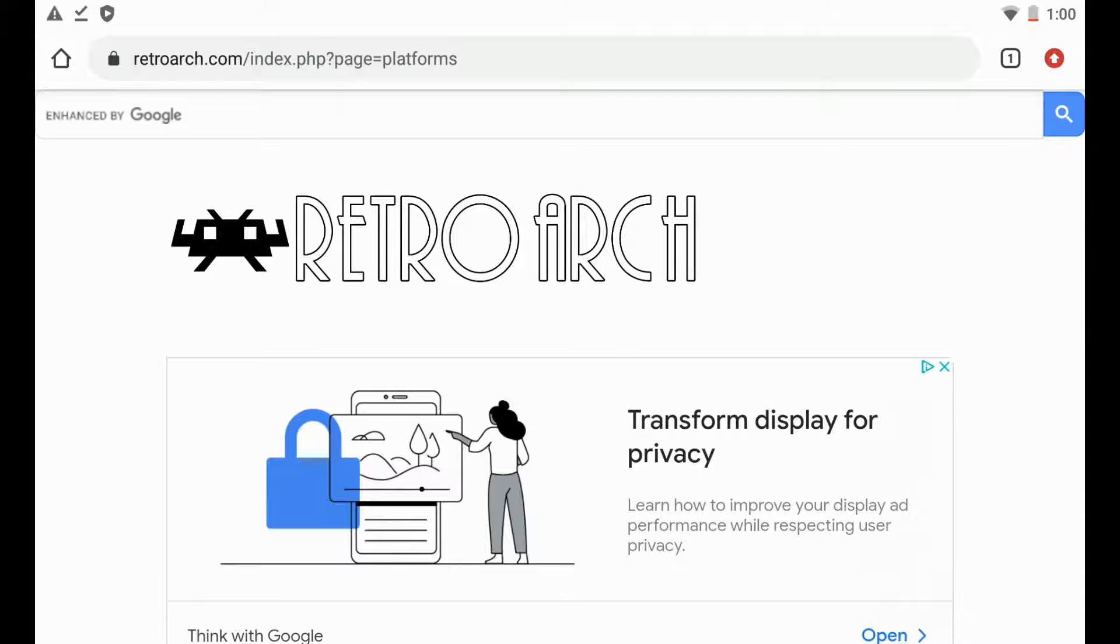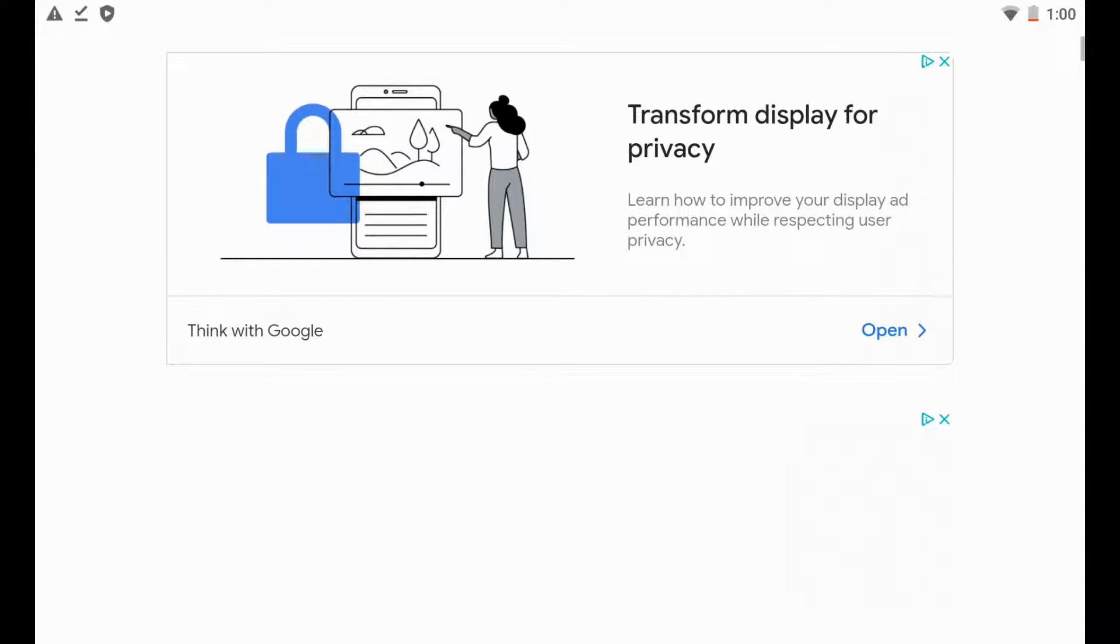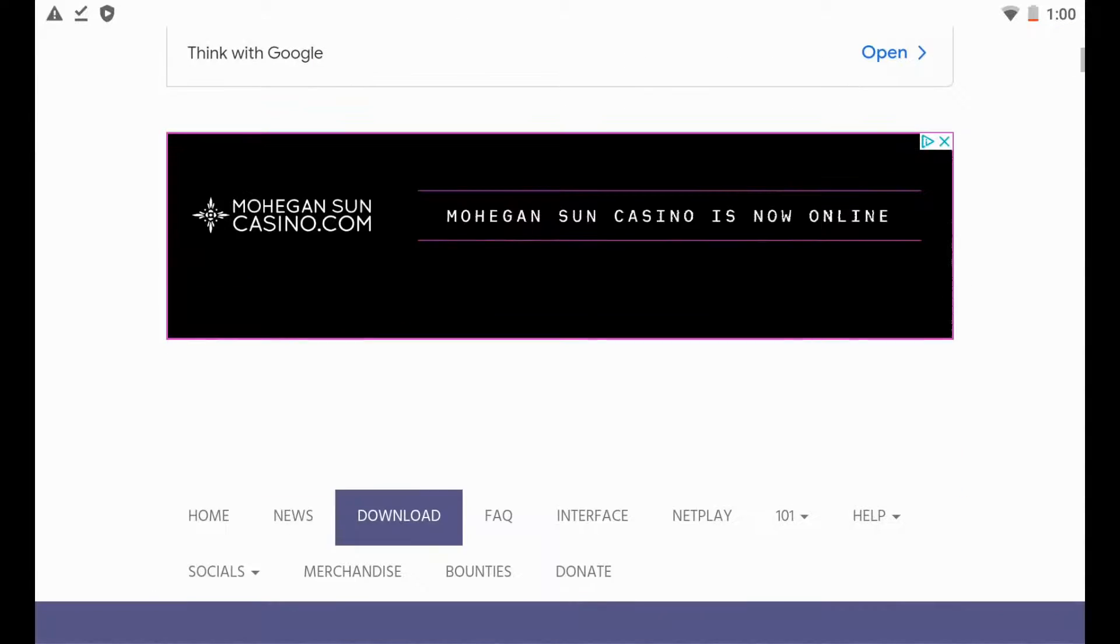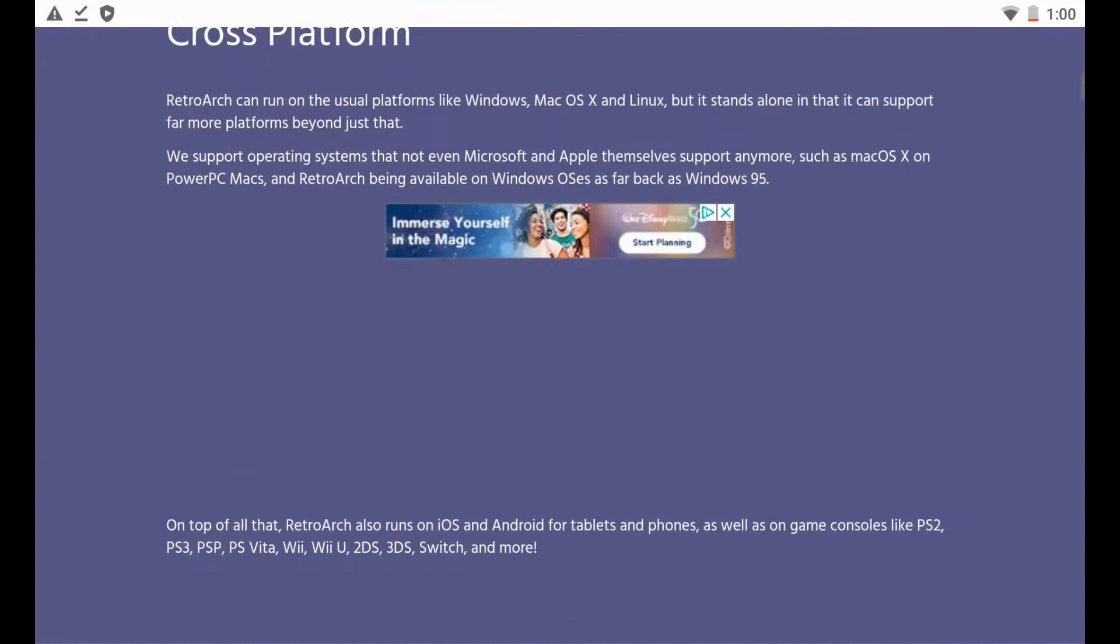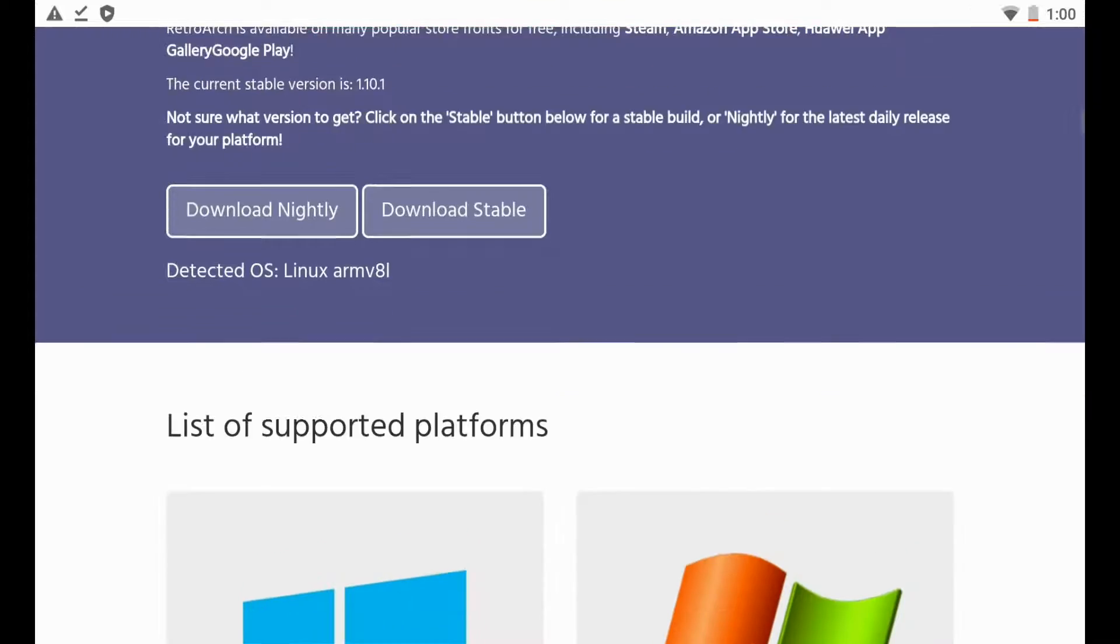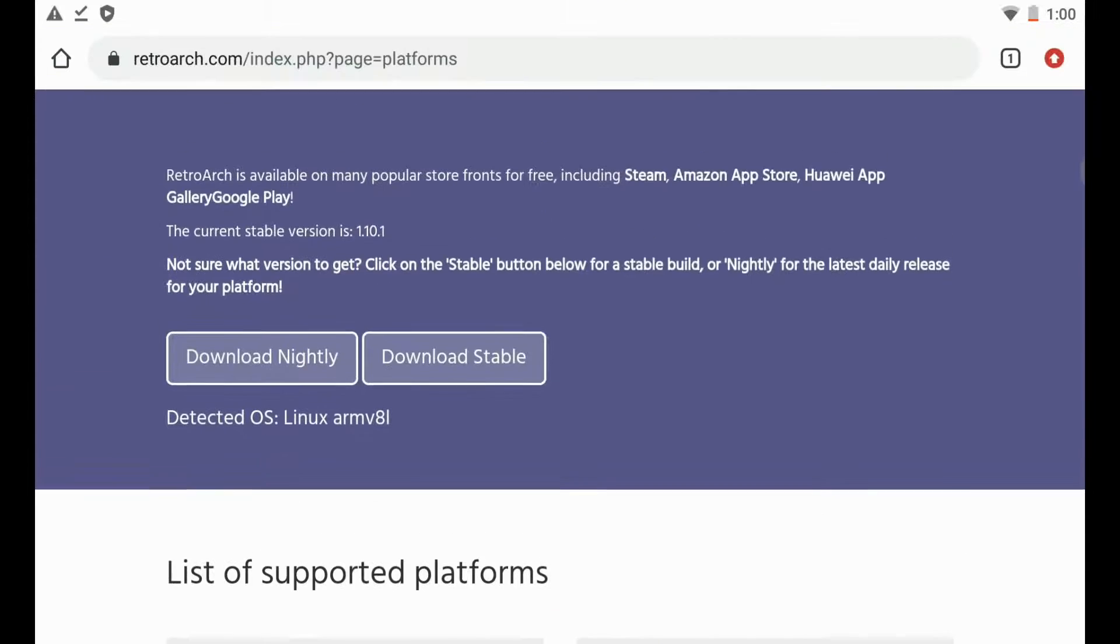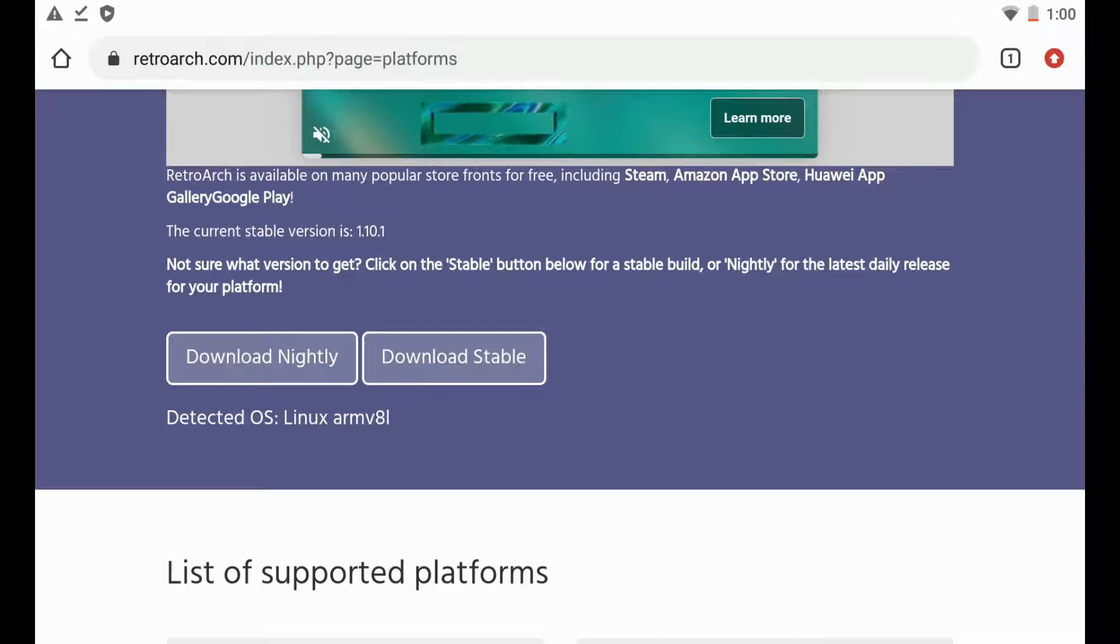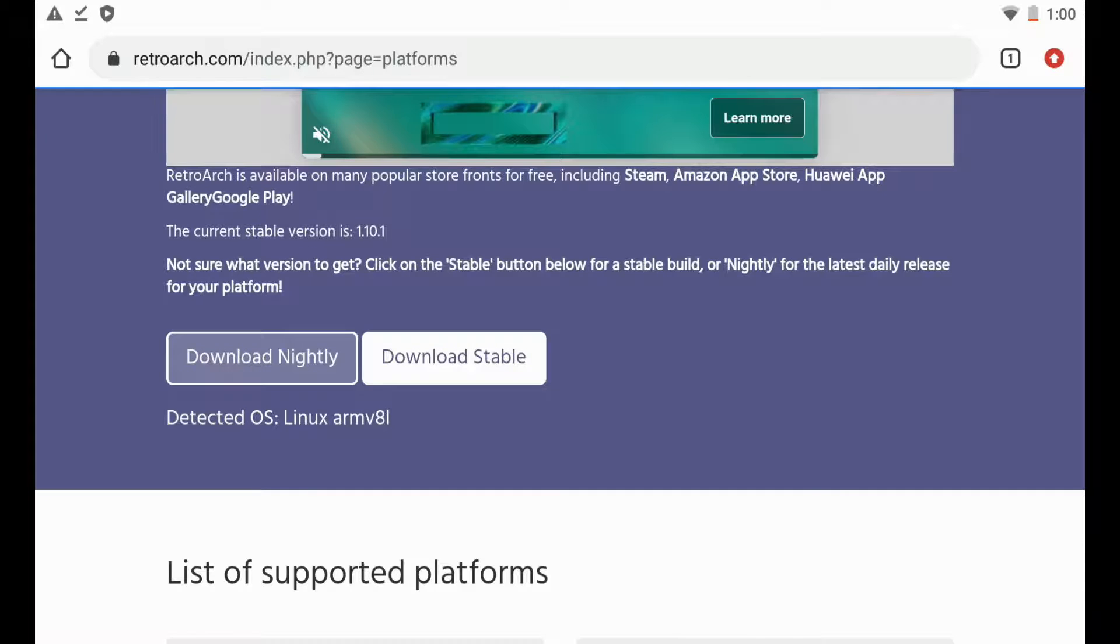And they do place a lot of ads in here which are super easy to click. I think they kind of place those like that on purpose. So just scroll down to where you have the option to download different versions here. It says download stable here on the second tab, so we're going to click that. That's the version that I want to download today.